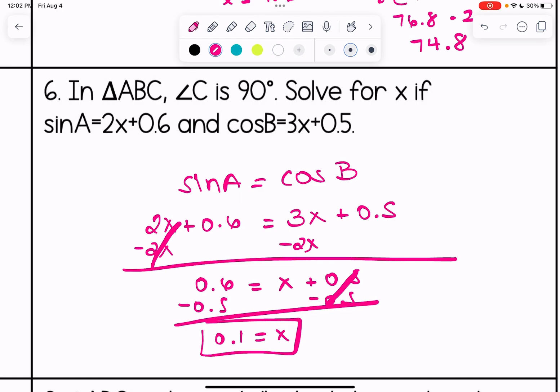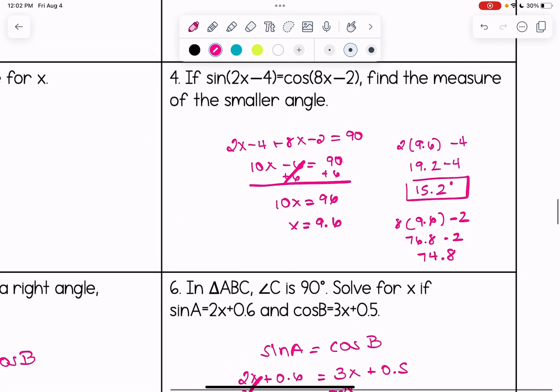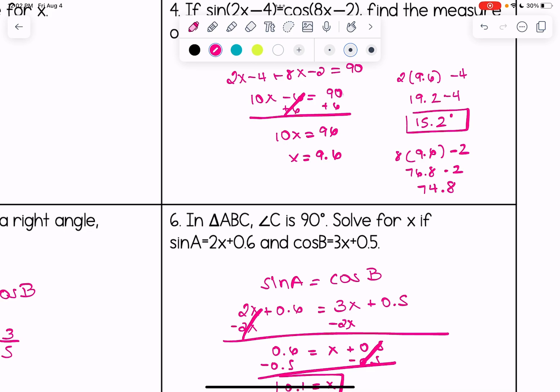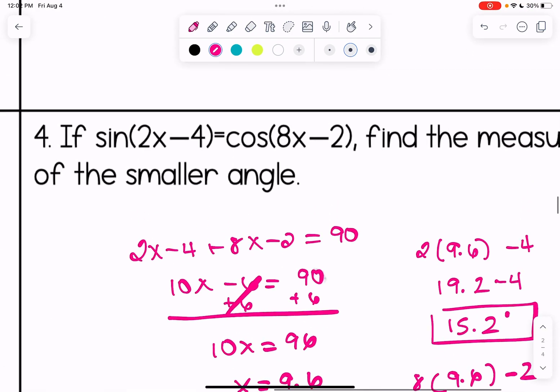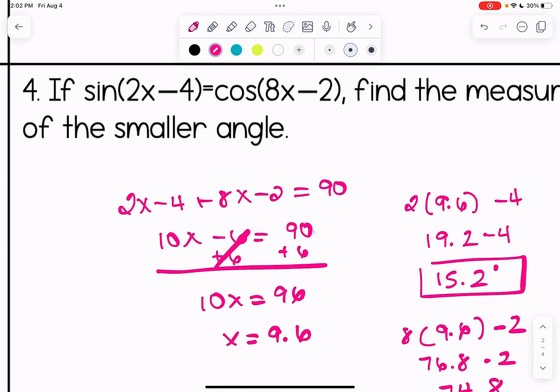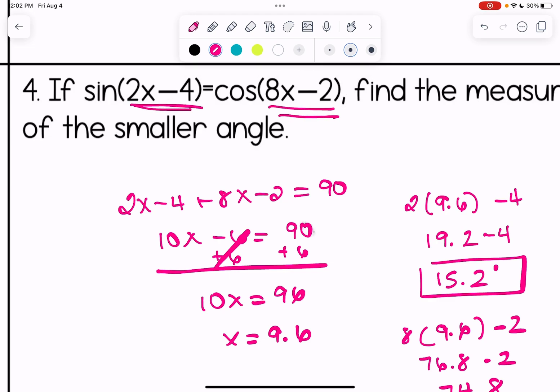You might wonder why we're not adding up to 90 here like in problem four. It depends on what the problem gives you. In this problem, it tells us what sine of A and cosine of B are equal to, so we set those expressions equal to each other. In number four, the algebraic expressions represent the angles themselves, so the angles add up to 90 — but the sine and cosine values are what are equal.